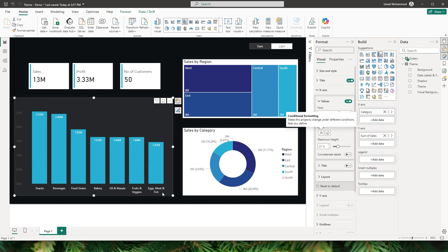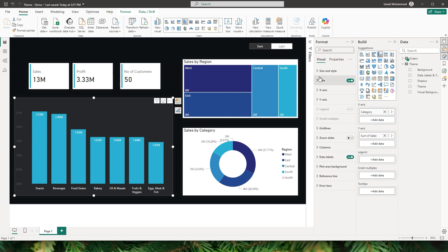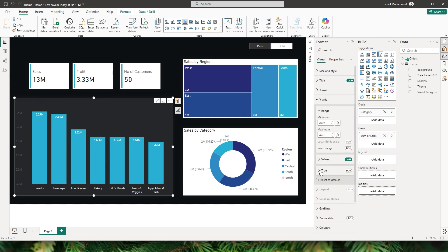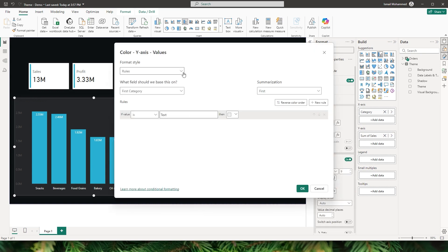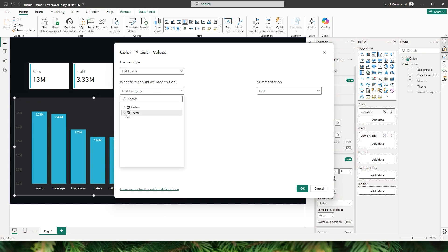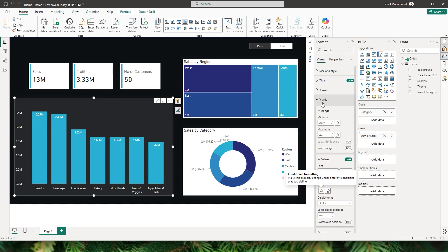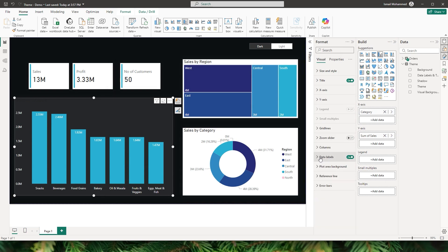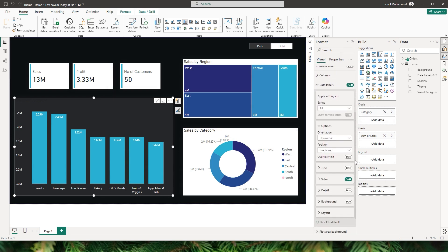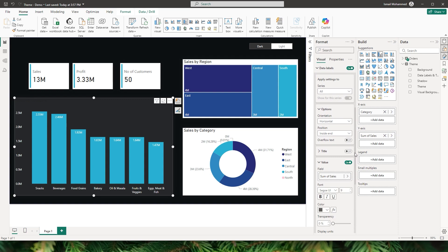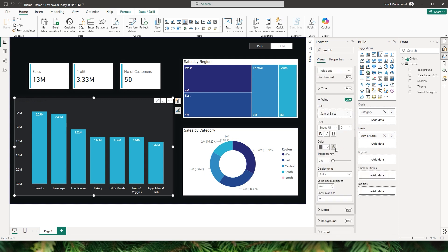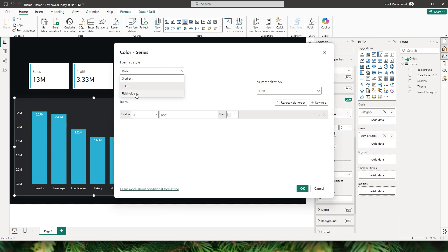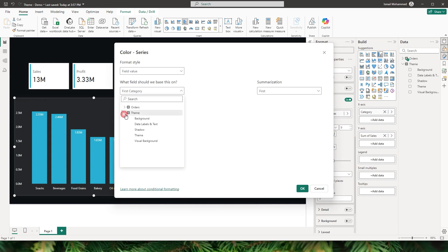The x-axis values have now changed. We'll repeat the same for the y-axis — under values, click the FX button, choose field value, go to theme, select data labels and text, and click OK. Now the y-axis also has the right color. Let's repeat the same procedure for data labels: click the FX button, select field value under theme, choose data labels and text, and click OK.